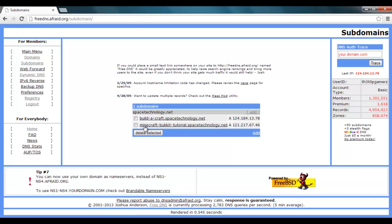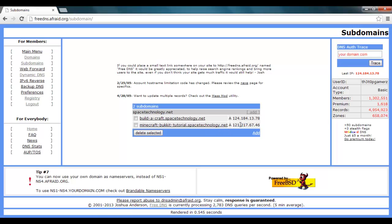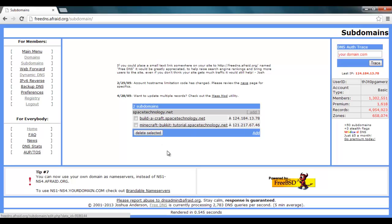So now you have minecraft.bucket.tutorial.spacetechnology.net and it will be set to this IP, which I am pretty sure mine has changed again. But anyway that's how you make one and how you want to set it up.